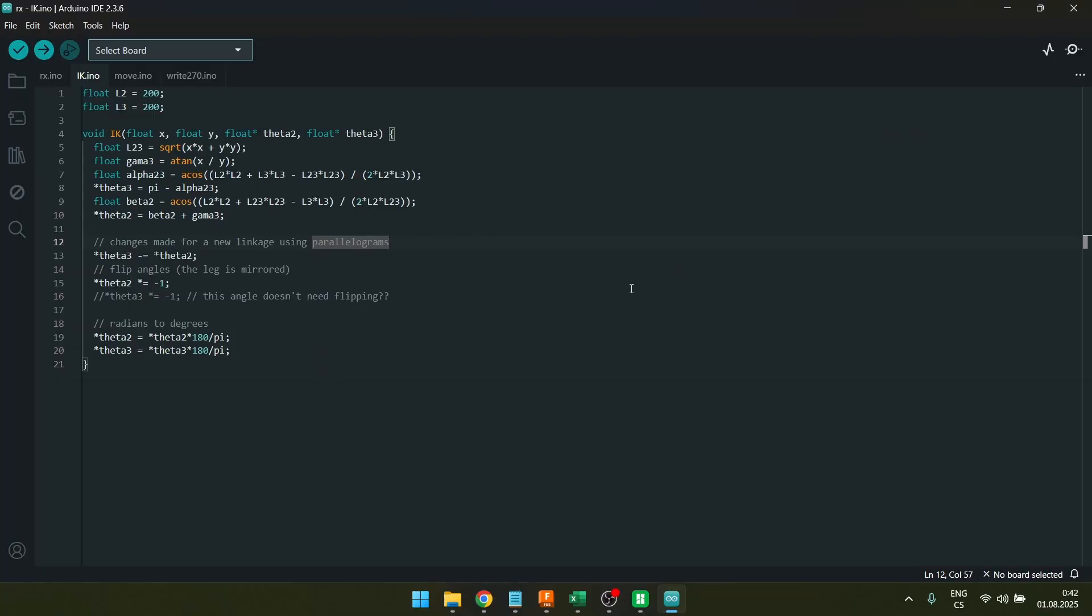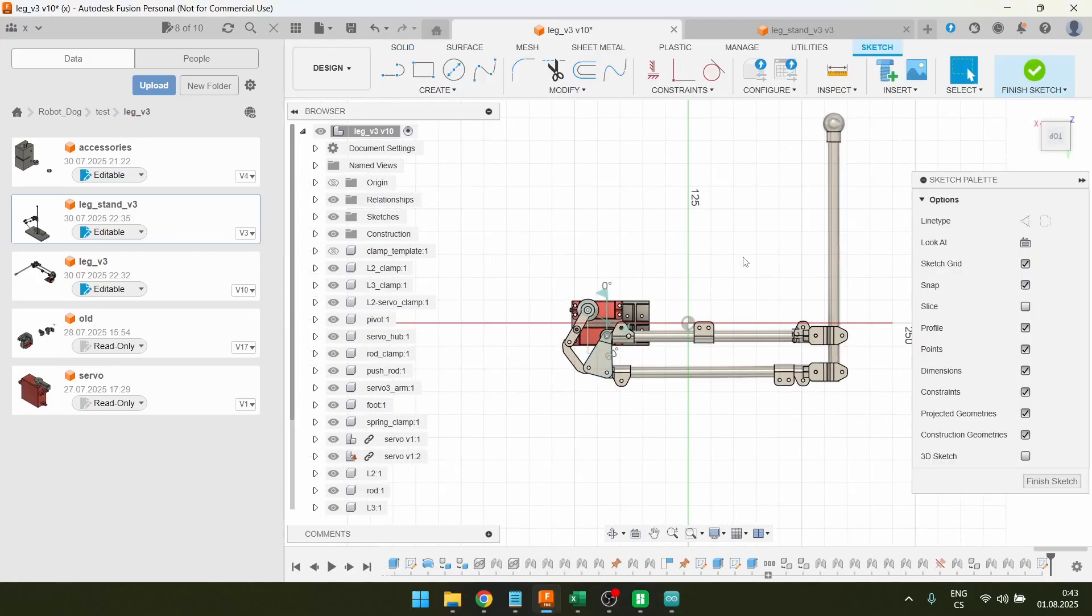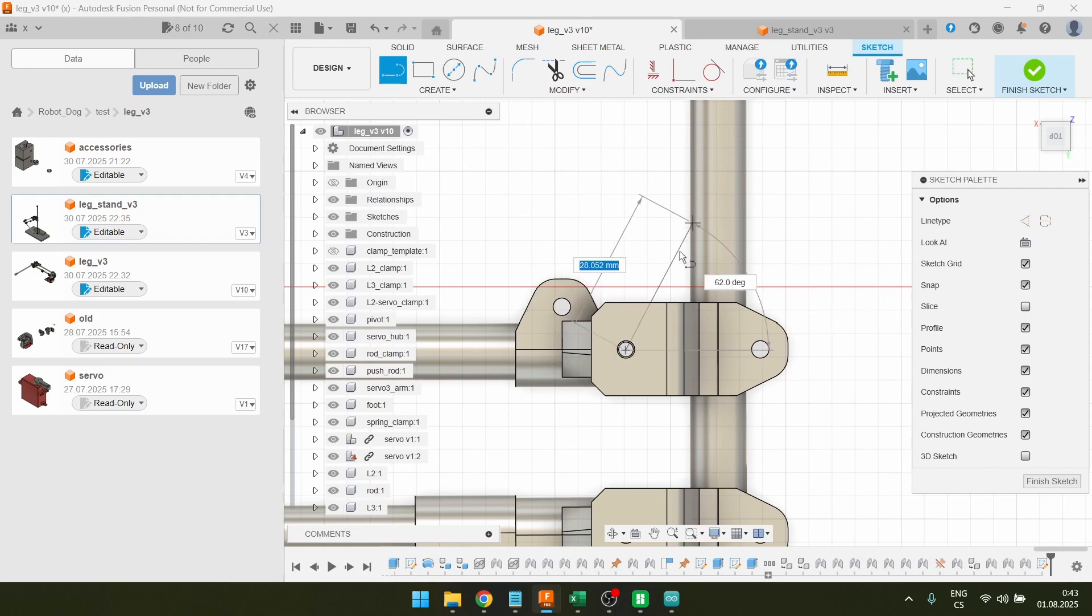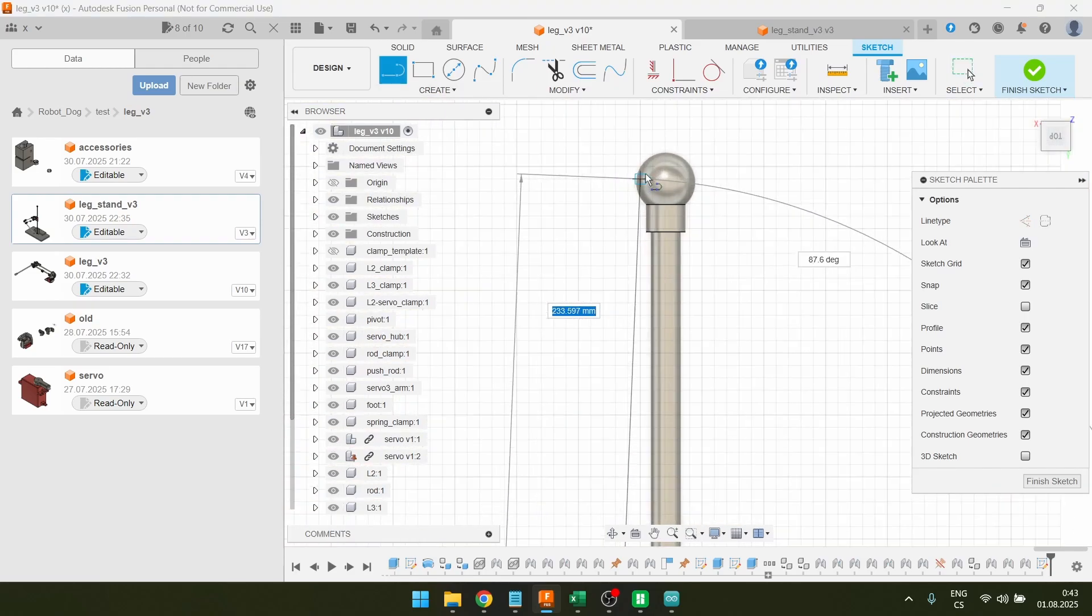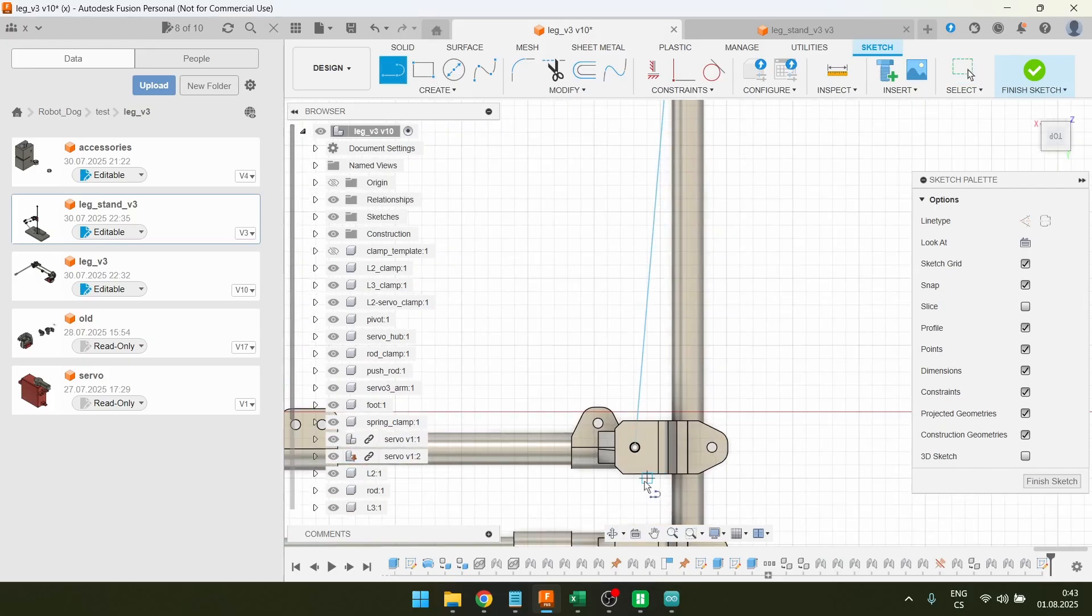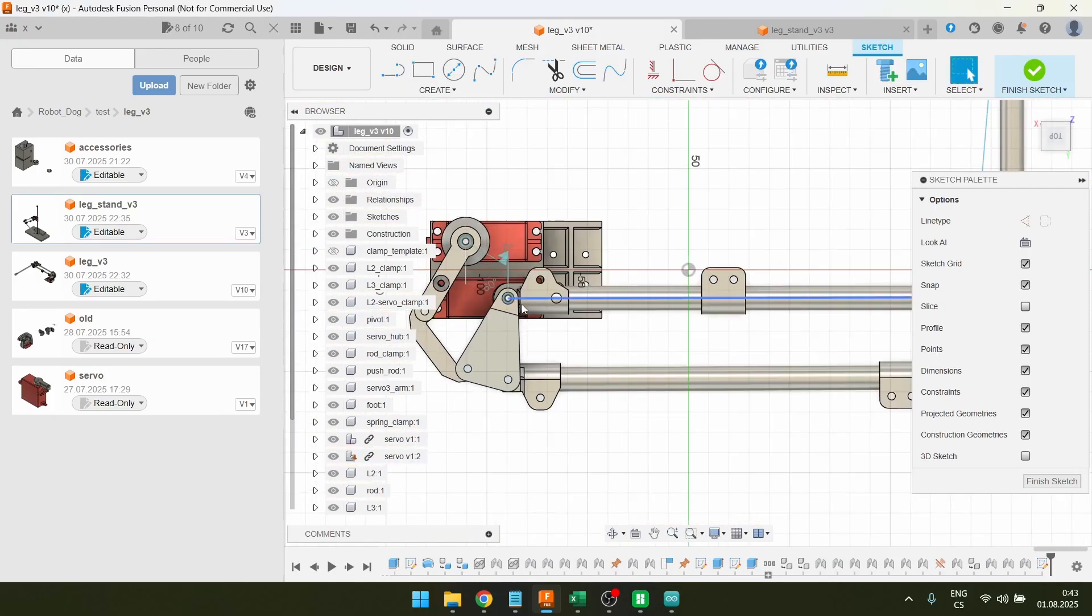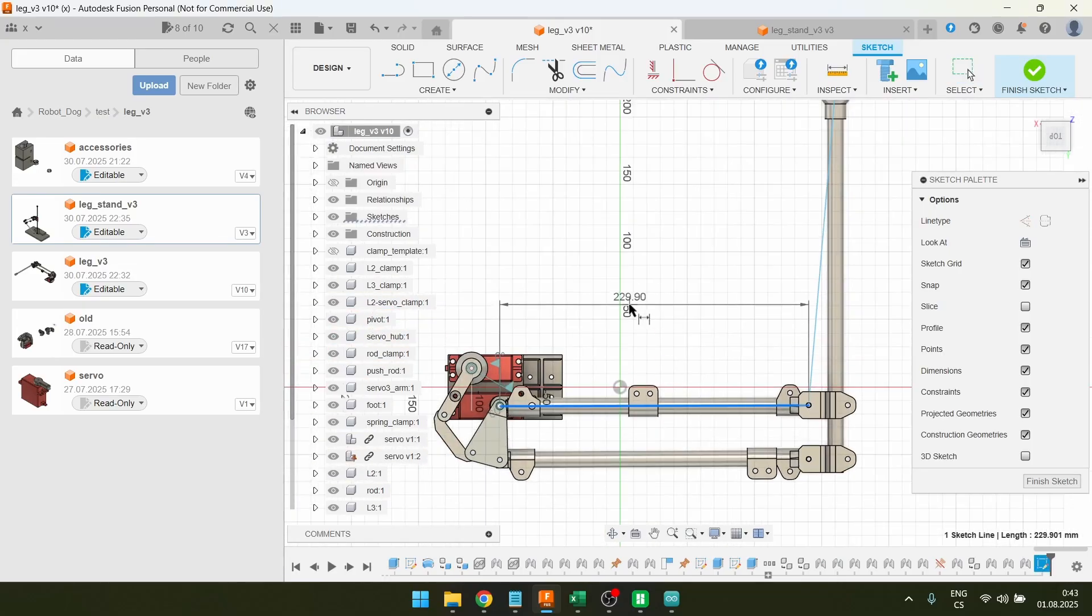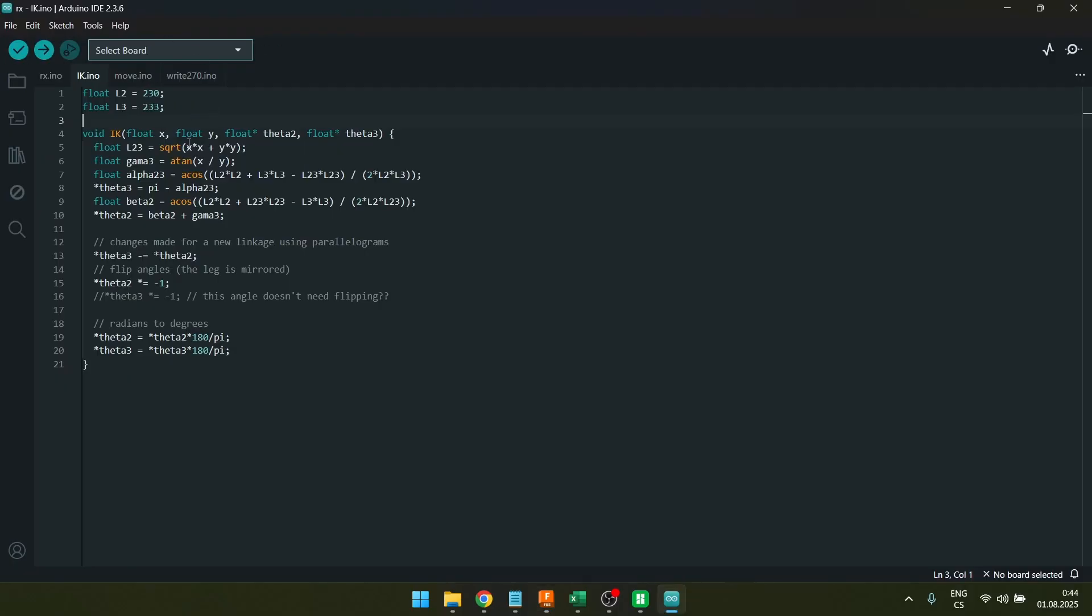All right, now I want to make the leg jump. So I'm just gonna update my old code. What I need to do is update the link lengths. So I'm going to go into CAD and measure them. The leg rotates around this axis. So I'm gonna go from this joint. I'm gonna go to the center of this foot. And then I'm gonna go from here to this joint. And now I should have my two lengths. So this is L2 230 millimeters and L3 233 millimeters. So now the code is updated and it should work.